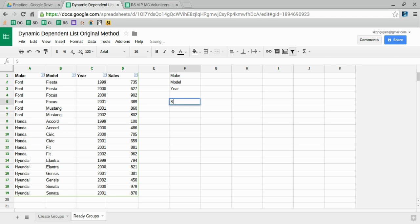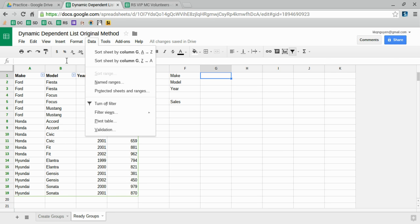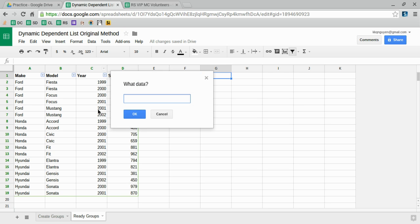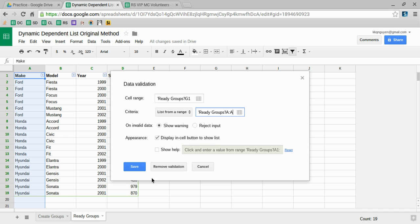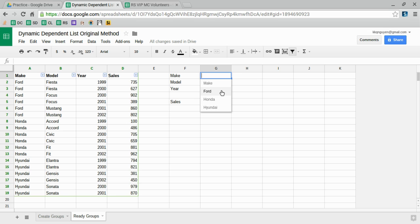Go ahead and select the fields we need: make, model, and year. The output will be sales if you want to do a lookup later. The first thing you want to do is input the data validation for make. Notice that although this has repeated values, when you do data validation, the list only pulls out unique values, even though there are multiple in the original list.